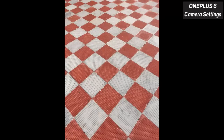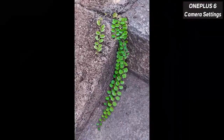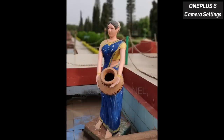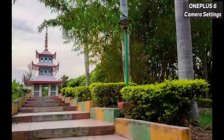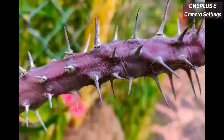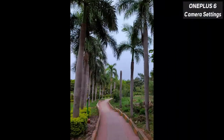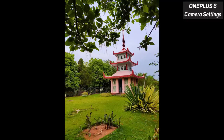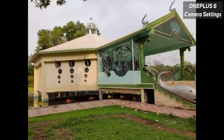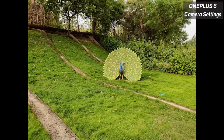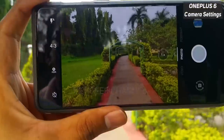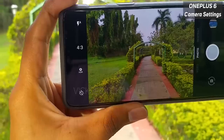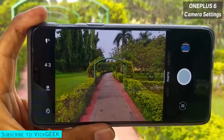So without wasting any more time, let's begin with the video. Just as you open the camera interface, this will be the default camera interface on the OnePlus 6. You have plenty of options that you can be tweaking to get the pictures the way you want.